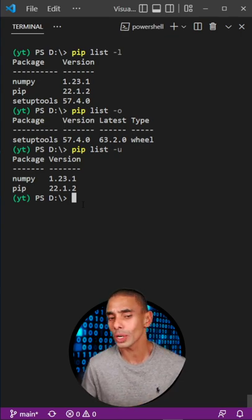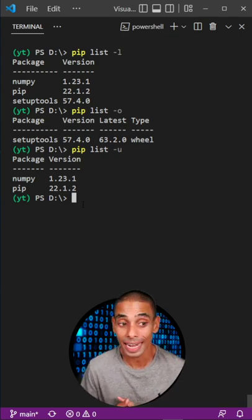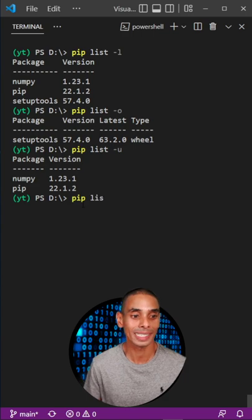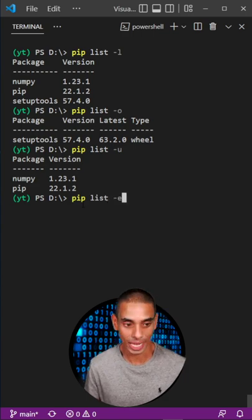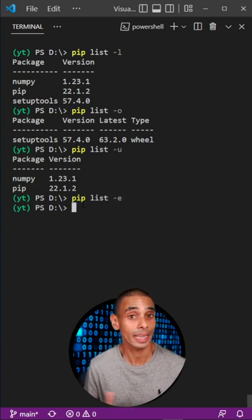And if we wanted to, we could even see which libraries are editable by passing through pip list and then -E. In this case, none.